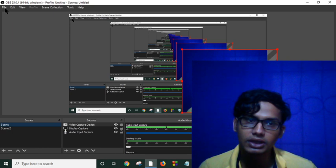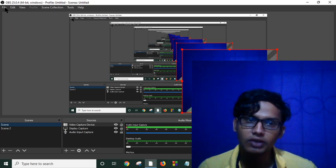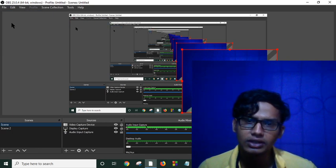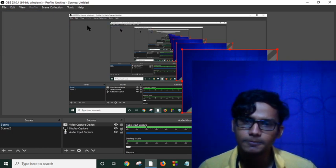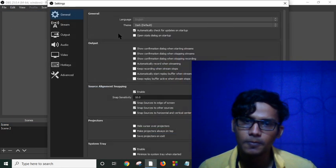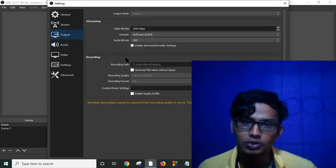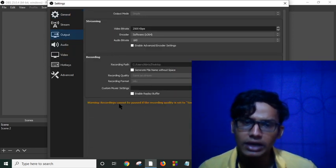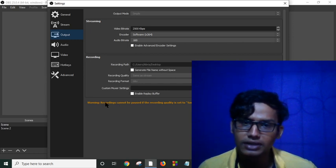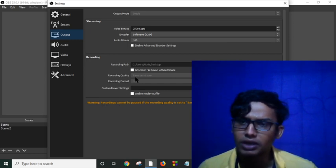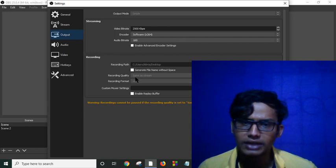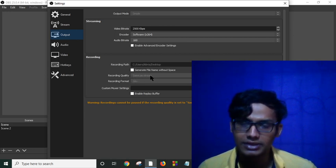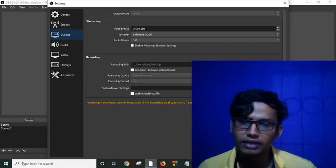So why is my pause button not working? If I go to settings, let me check out output here. As I am still now using OBS, I can't access this, but after stopping my recording I can access this. As you can see, recording quality same as stream, I have to change this, and then my pause button will work.